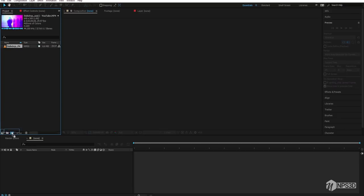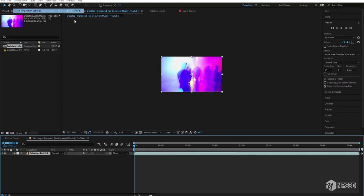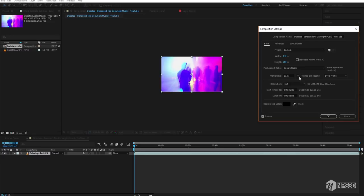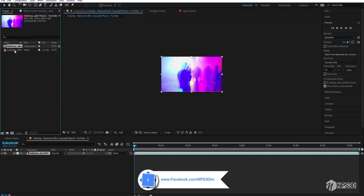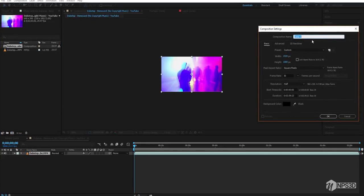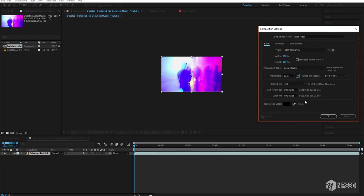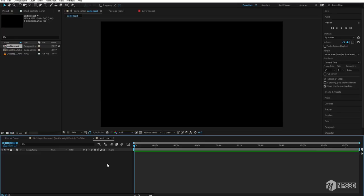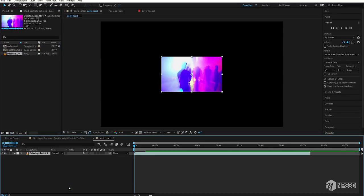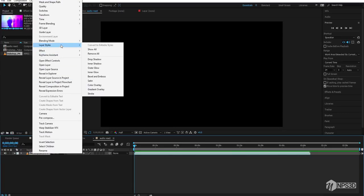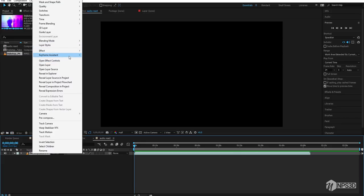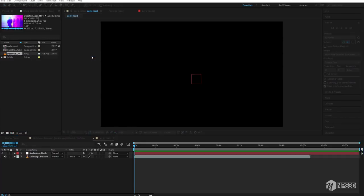For the frame rate, import your clip into a new comp and go to the composition settings — you'll see 29.97. Make sure when you create your video composition the frame rate matches your music. So let's call this 'audio reactor' and set the frame rate according to our music. Import the music, then right-click, go to Keyframe Assistance, and select Convert Audio to Keyframes.